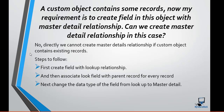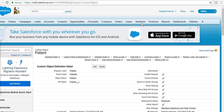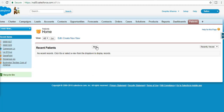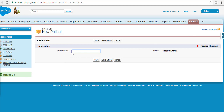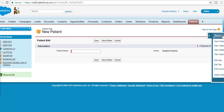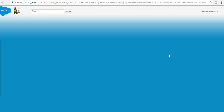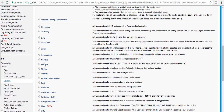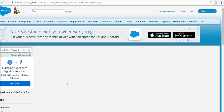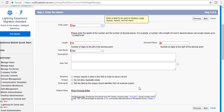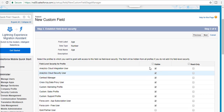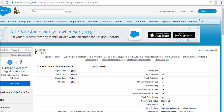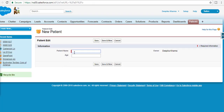Let me go ahead and give you an example. In my developer console I have a Patient Information object. I'm going to add another field — first the patient name, and then a new field for patient age. I'll create a Number field, call it 'Age', make it visible to all, and hit Save. So I've created another field called Age on the Patient object.